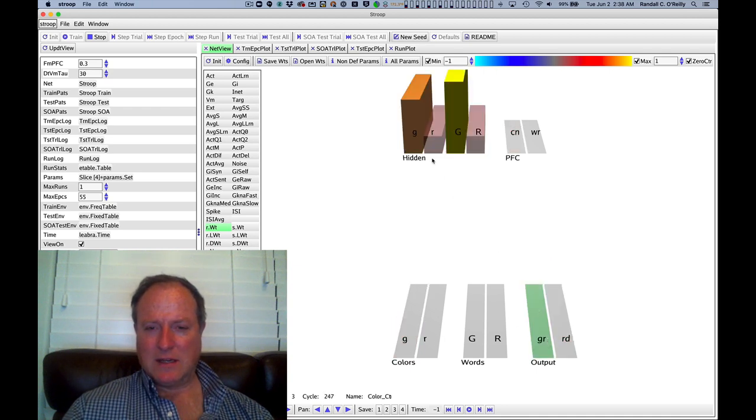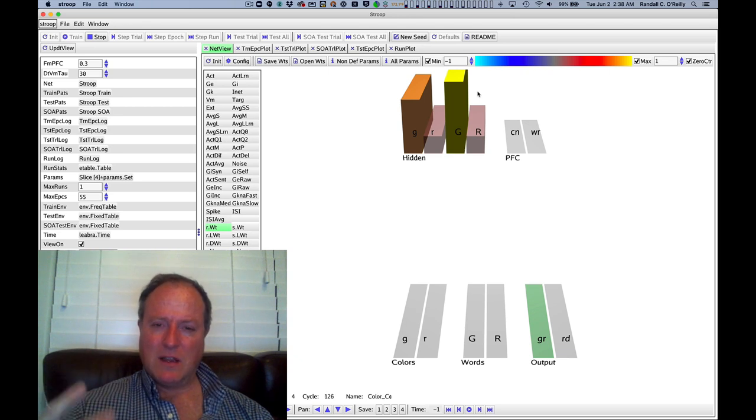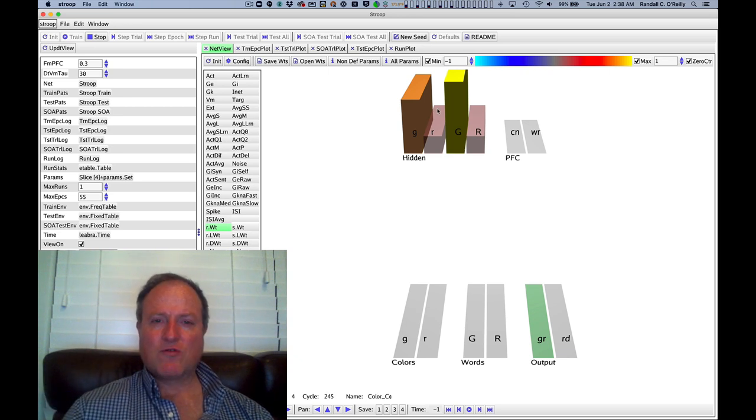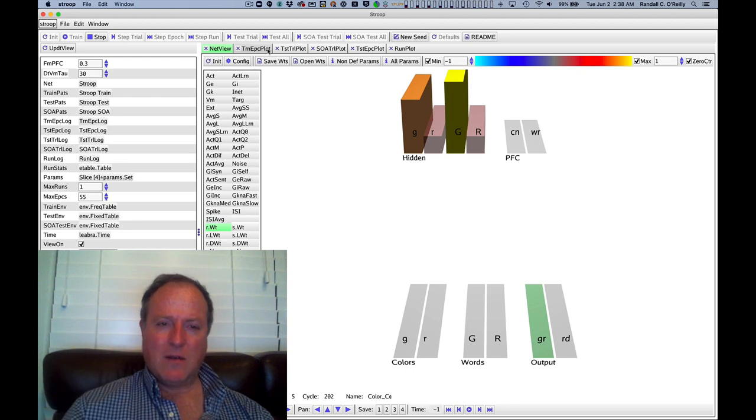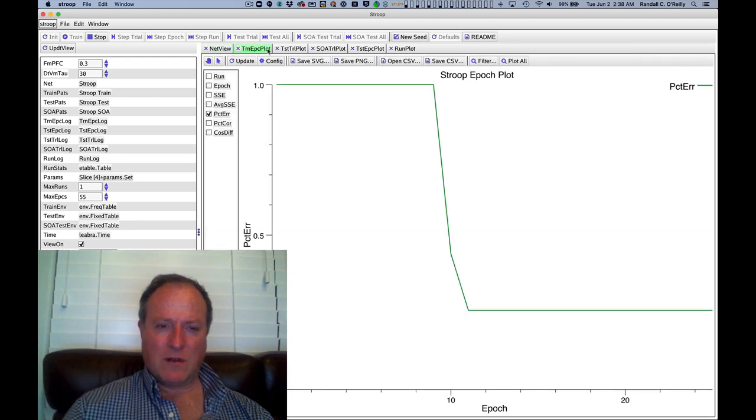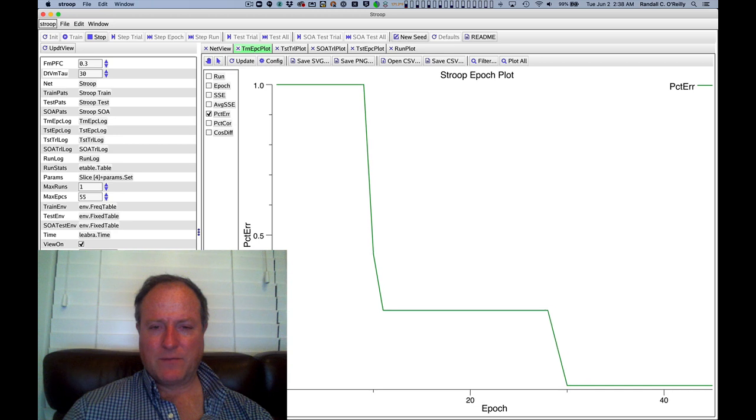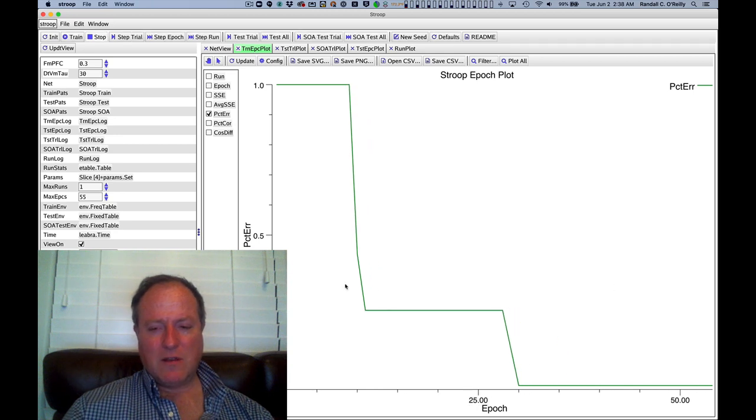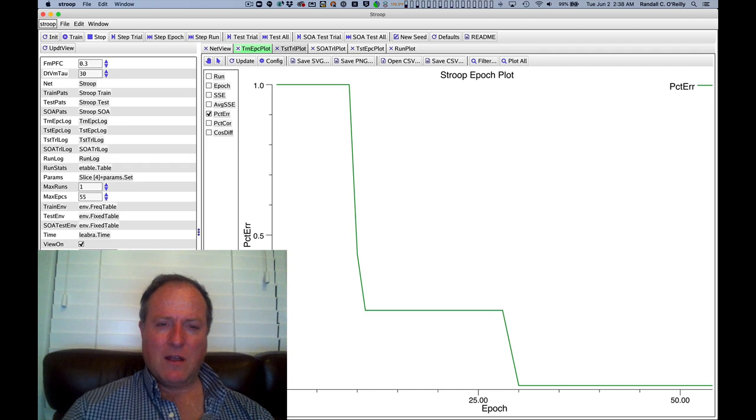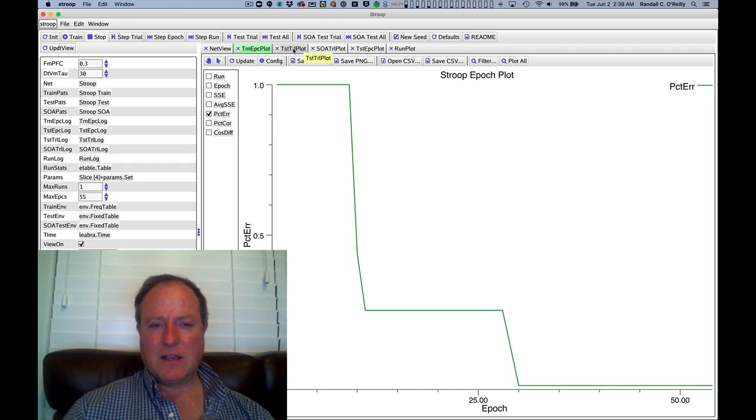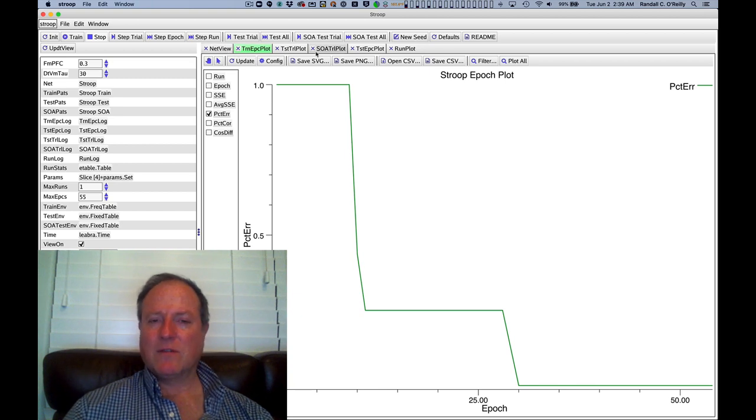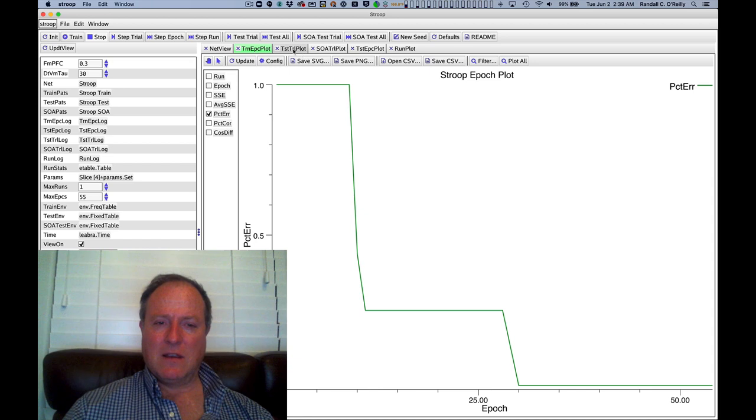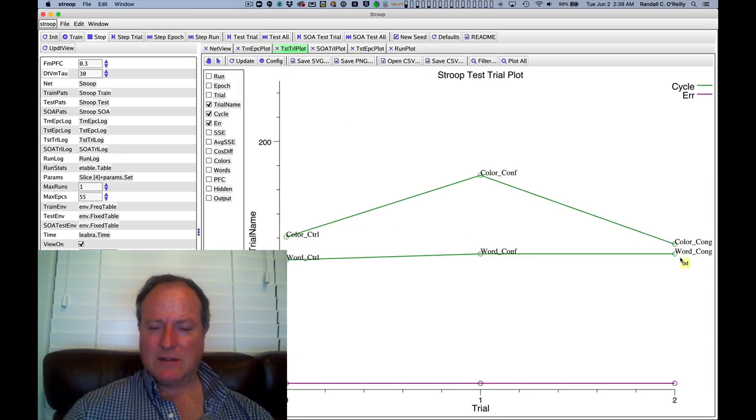But as we can see, through the course of this frequency asymmetry, the synaptic weights get stronger for word reading because it's essentially the more automatic, more fluent form of processing. So we train the model over some number of epochs of training here, just an arbitrary amount of training. And then the critical thing is when we test the model, as we've been doing, to look at each of those different conditions, the neutral conflict and congruent cases.